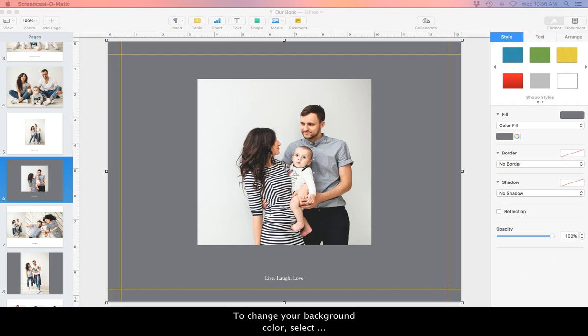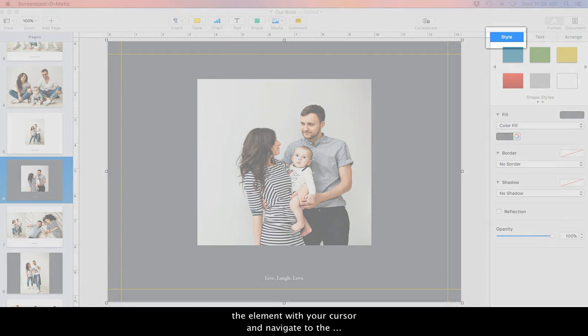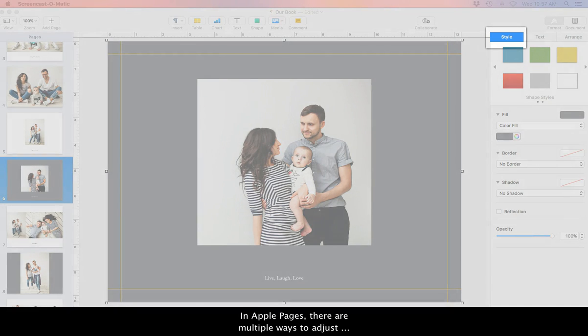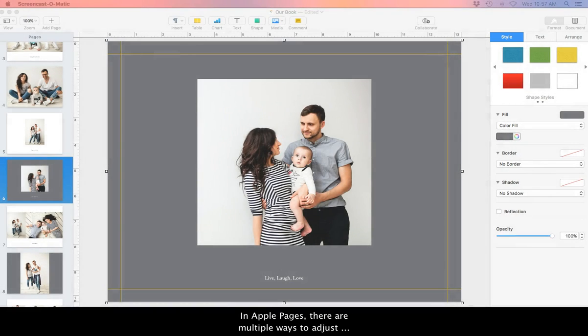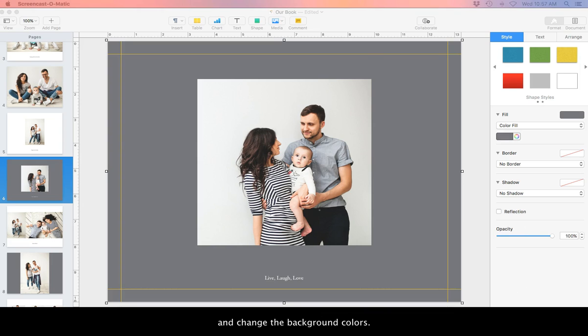To change your background color, select the element with your cursor and navigate to the Style panel on the right side. In Apple Pages, there are multiple ways to adjust and change the background colors. I'll go over some of our favorite ways now.